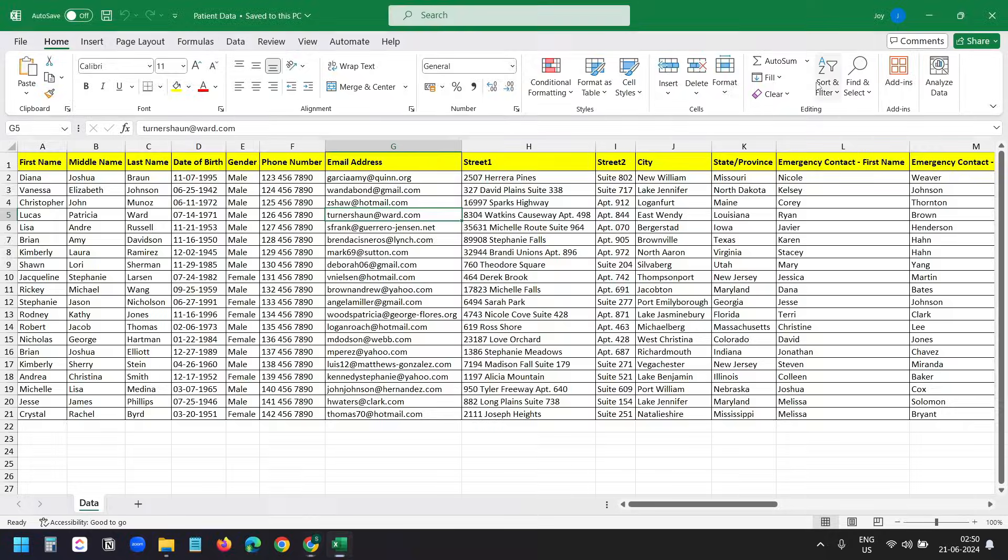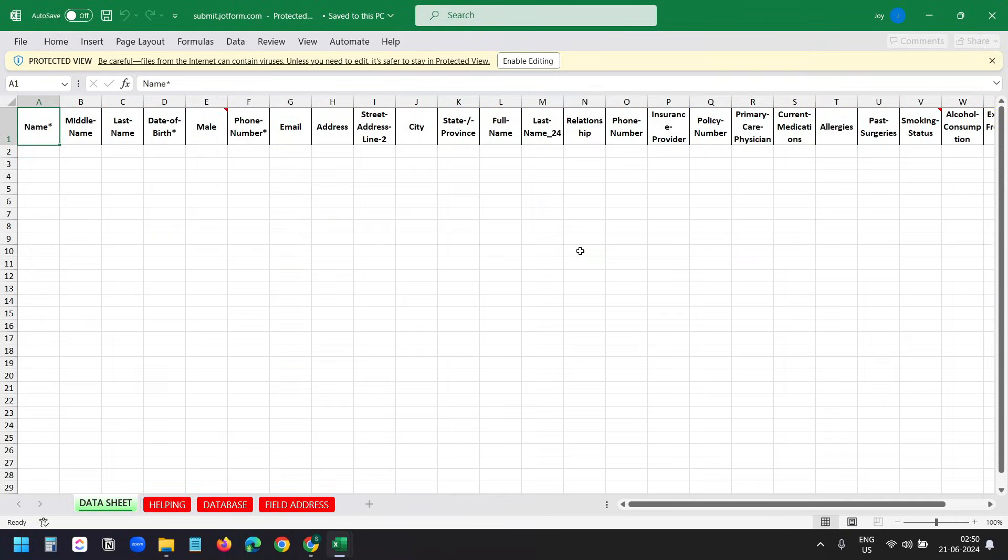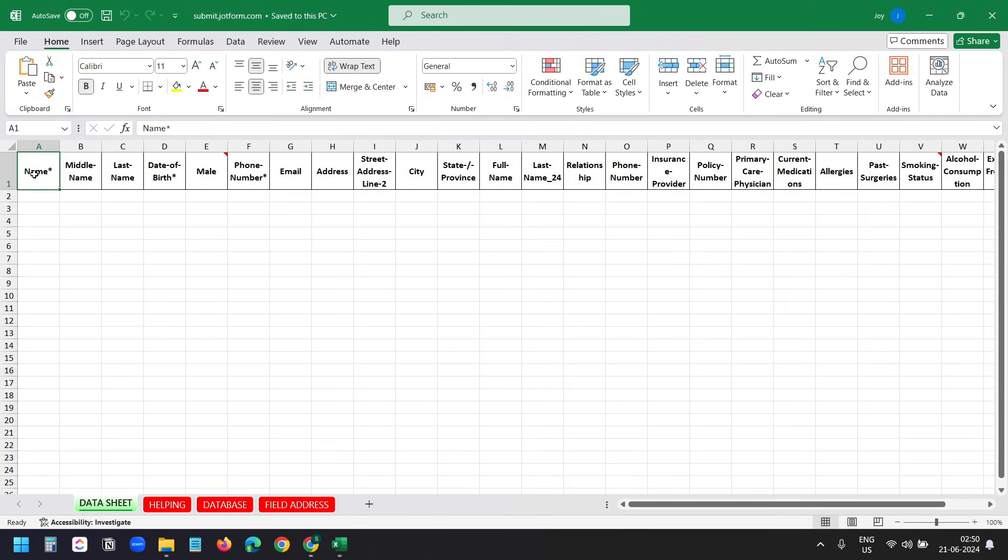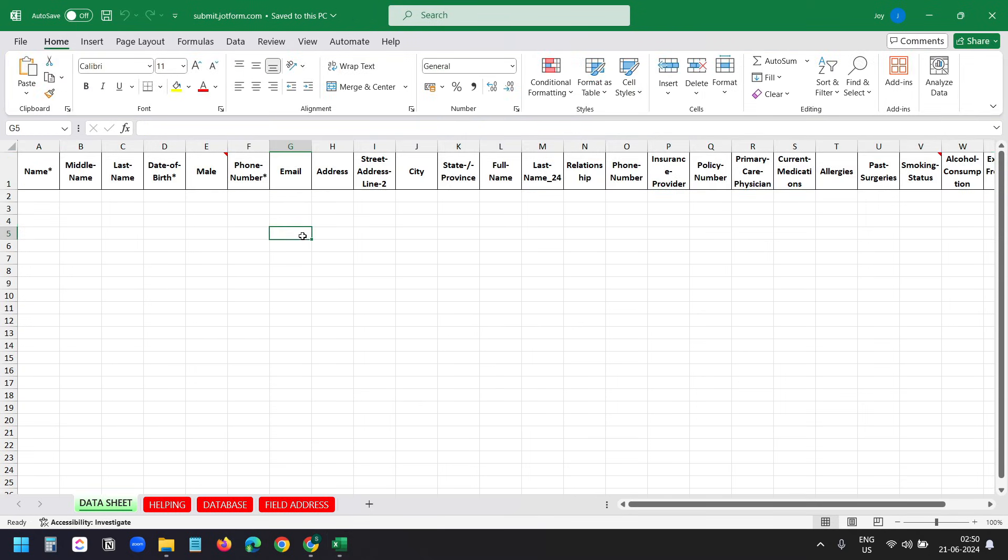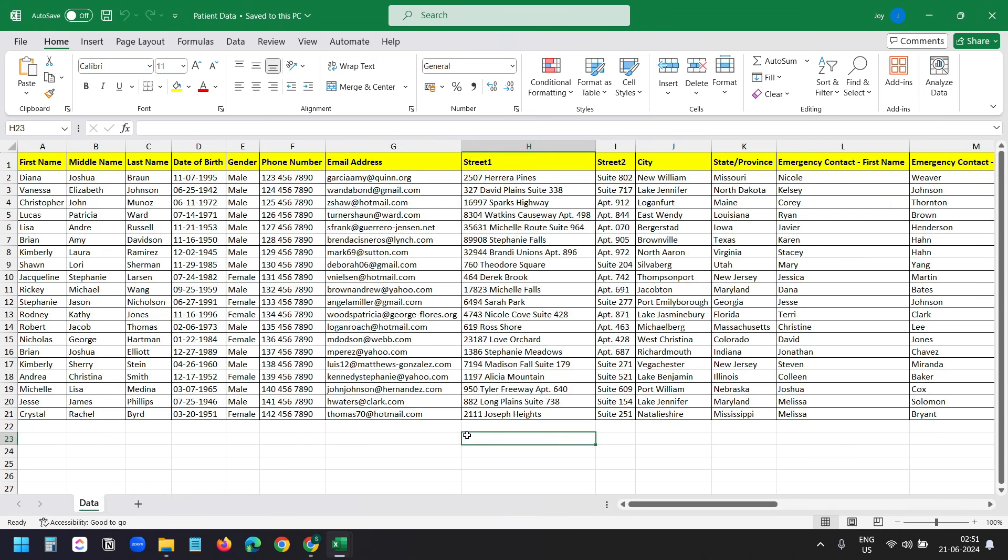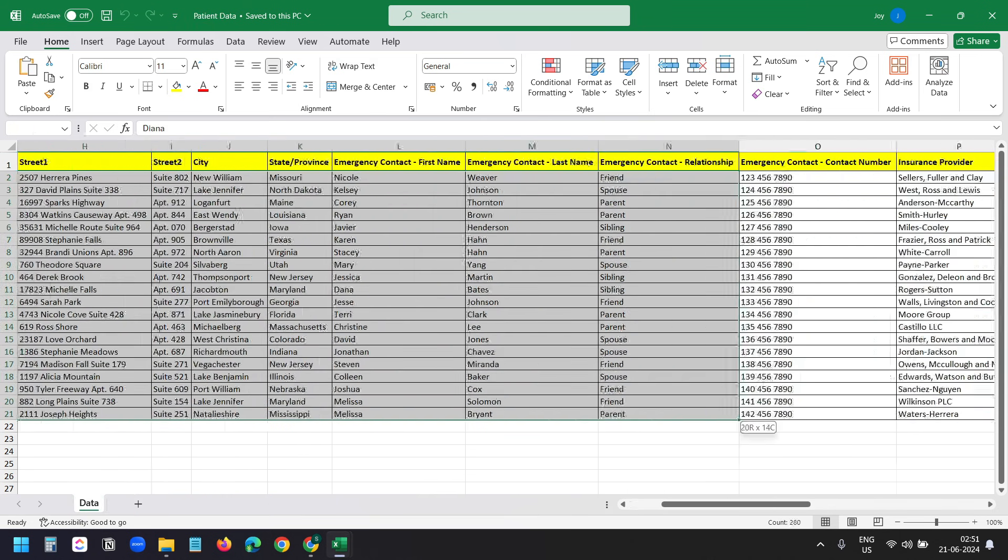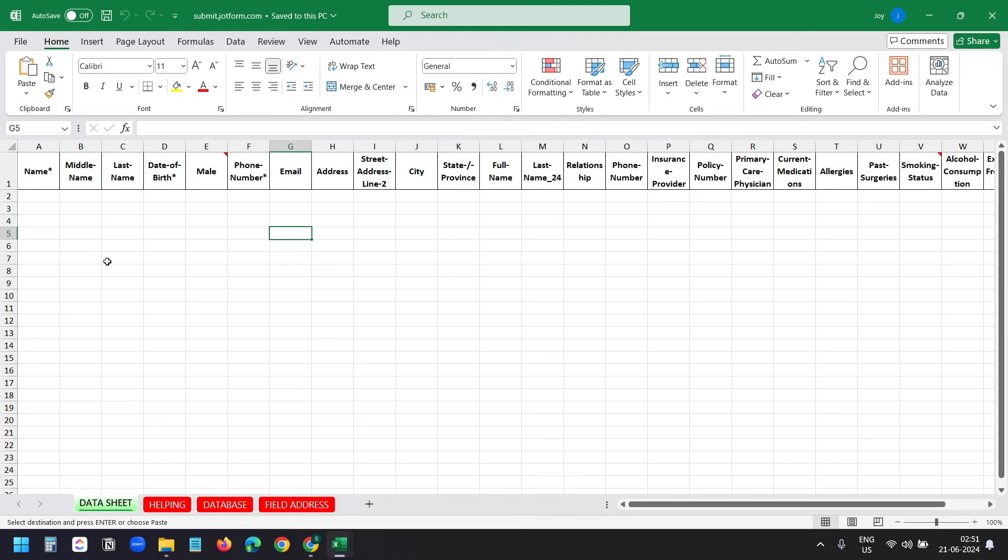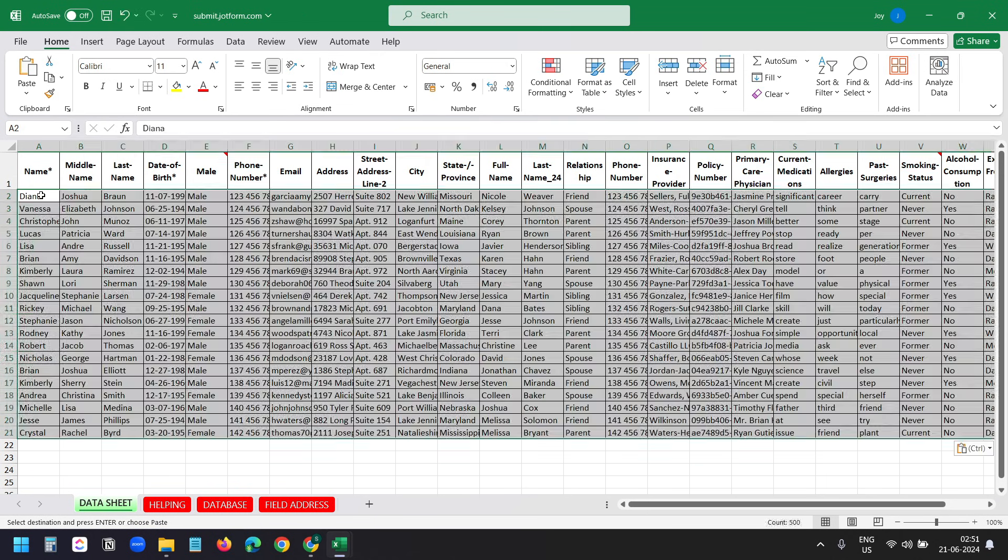I'll open the downloaded template. Here's the template. I'll click on this Enable Editing. Don't worry about the headers here. It created the headers the way it read from the form. Here is our data. I'll copy all the data and I'll paste all the data to the template.